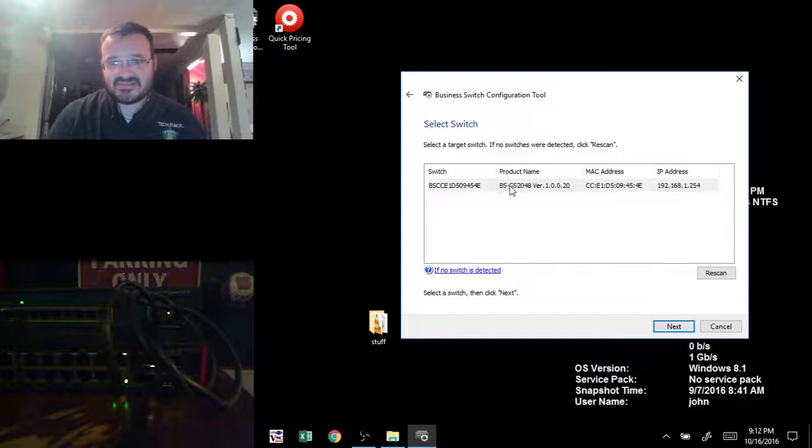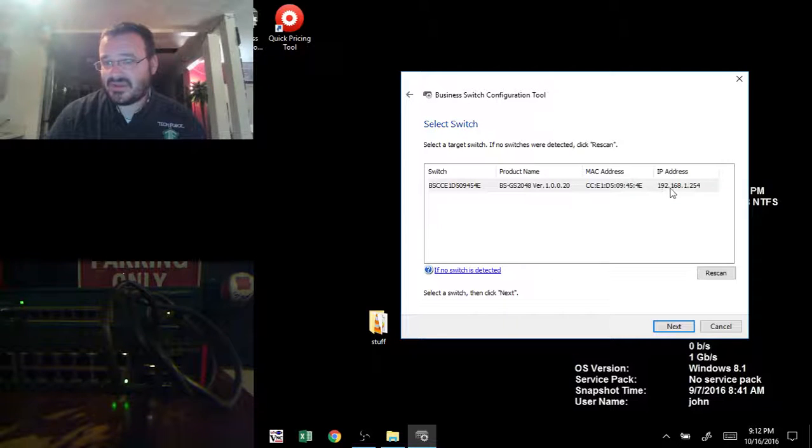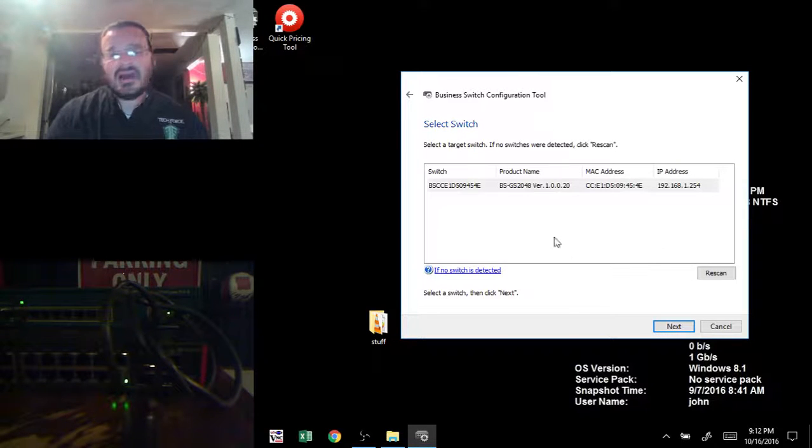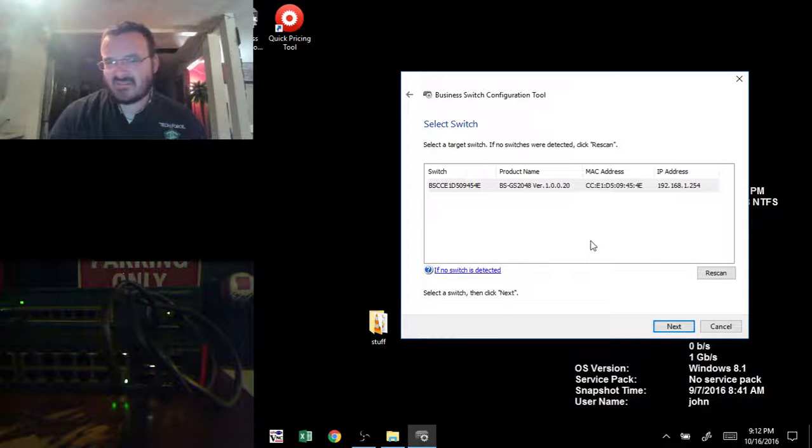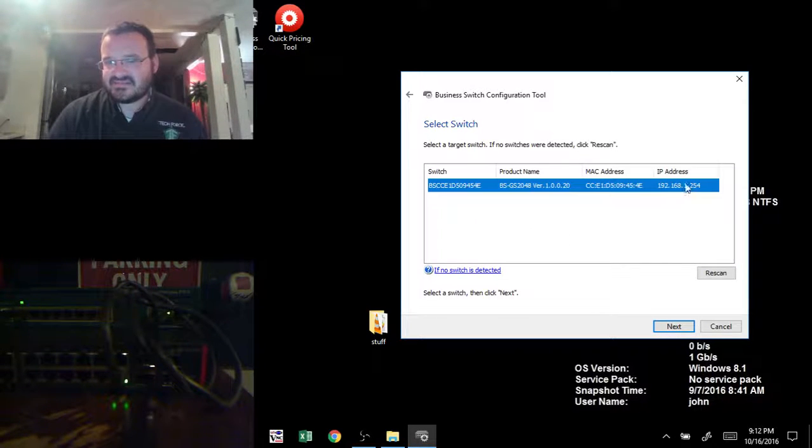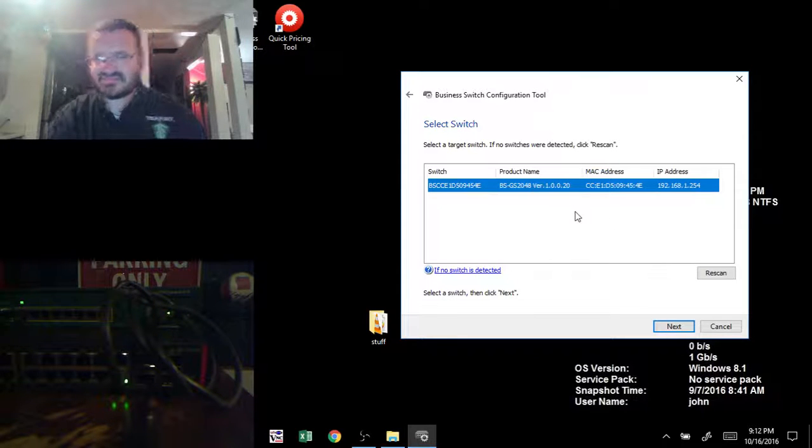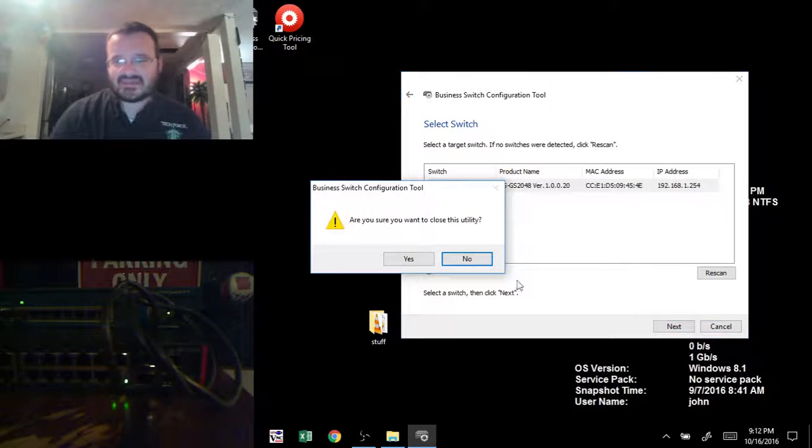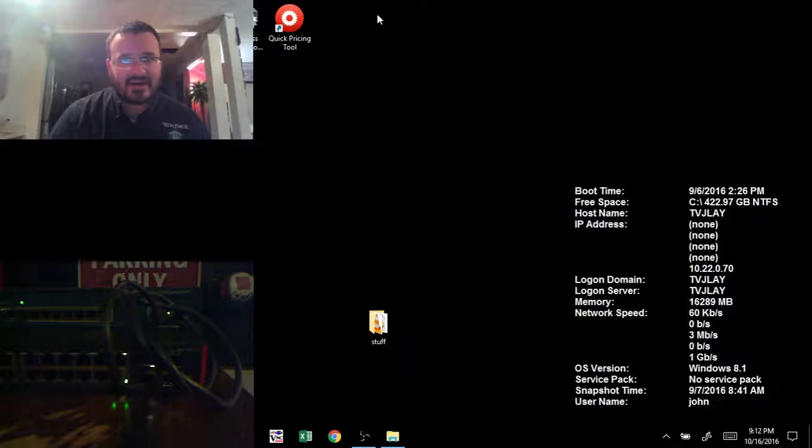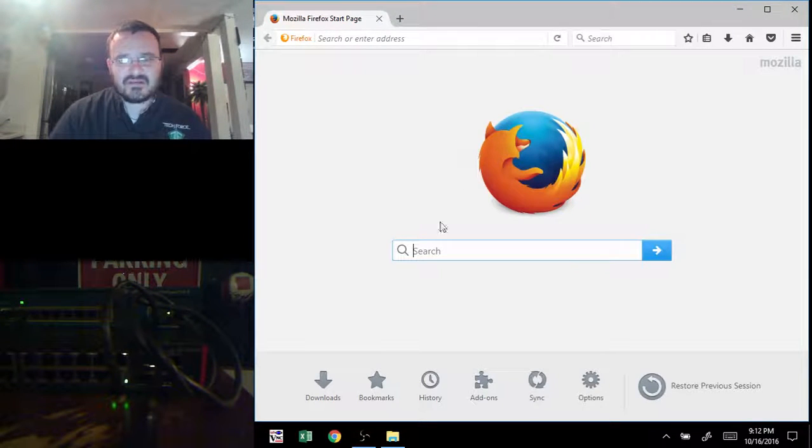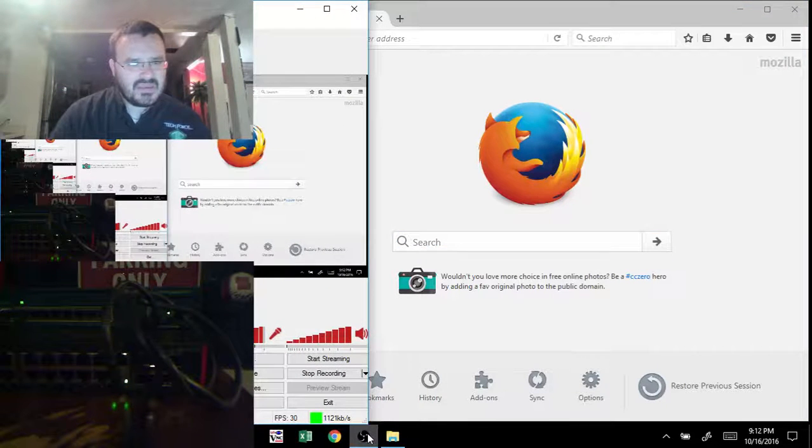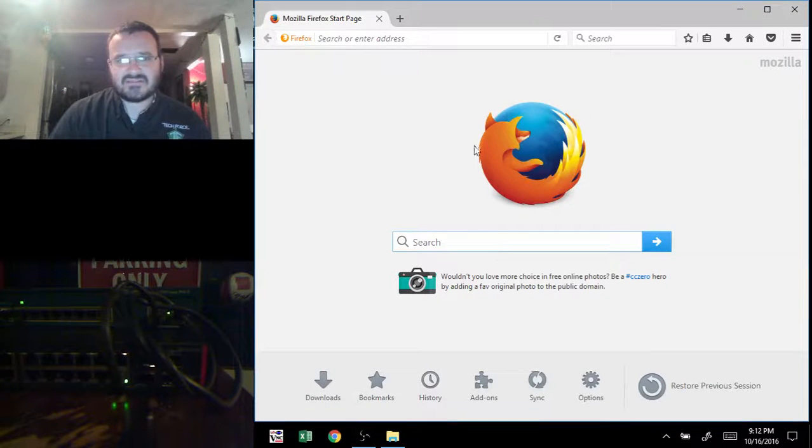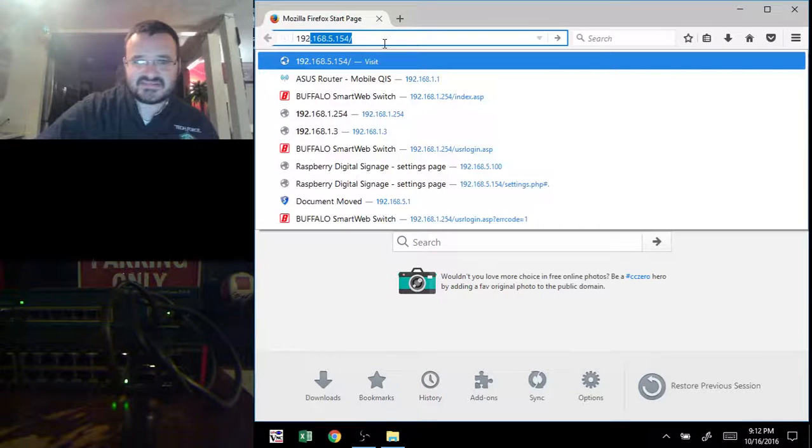You can see it right here. It's the BS-GS2048 with the IP address of 192.168.1.254. I don't need to really do anything else. It'll create a nice little shortcut for me on my desktop if I wanted it to. This is the default IP address and the default username and password is admin and password. I'm just going to cancel out of that and go ahead and pull up my Firefox window and type in the IP address.